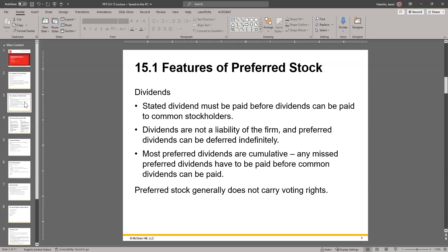Features of preferred stock. Now, preferred stock is different from common stock. They have dividends as well. The stated dividend must be paid before dividends can be paid to common stockholders. So if you own preferred stock, the cash the company has available to pay dividends — they first have to pay out the dividends owed to preferred stockholders. Then the cash left after that can be distributed to common stockholders. Dividends are not a liability to the firm, but dividends never are, whether it's common stock or preferred stock.